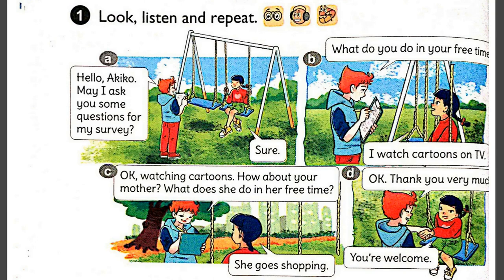C. OK. Watching cartoons. How about your mother? What does she do in her free time? She goes shopping.